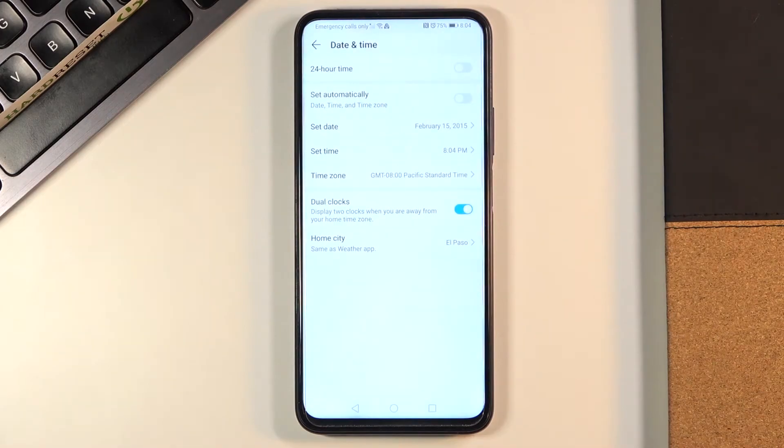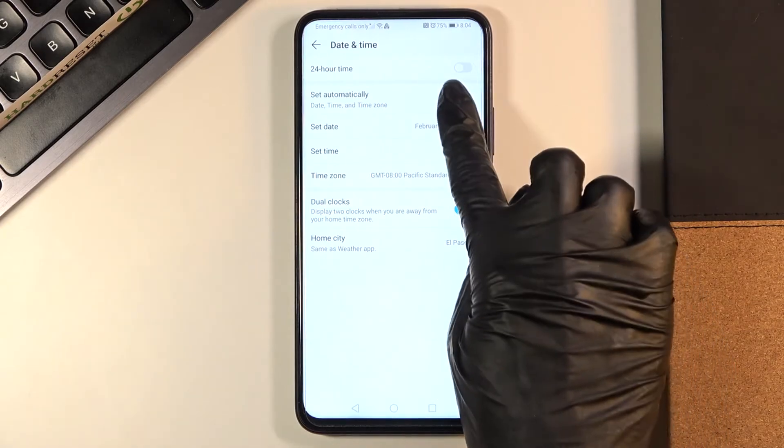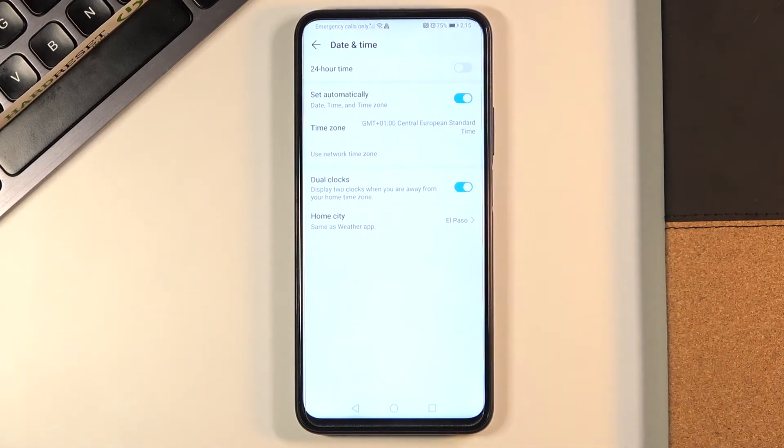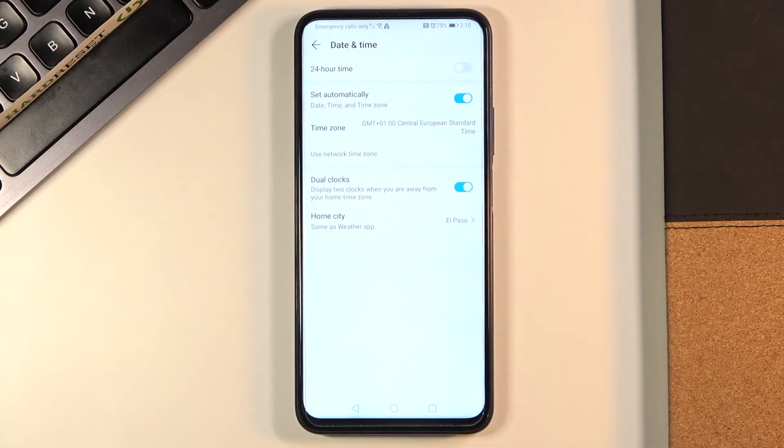And then if you would like to turn off the setup and go back to automatic one, just toggle these switches and from now on it will be set up automatically. As you can see it will be network provided time and time zone.